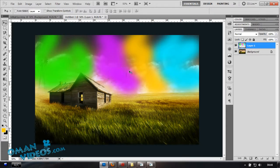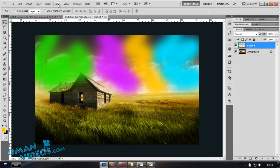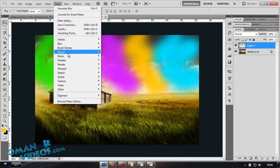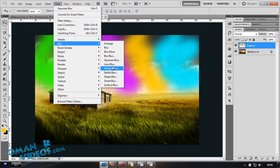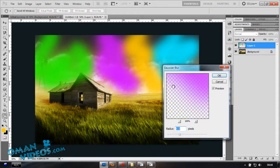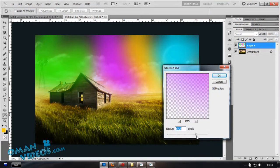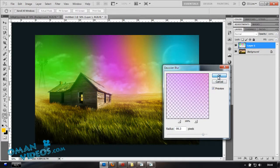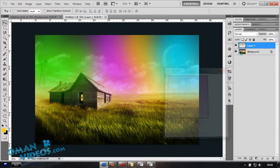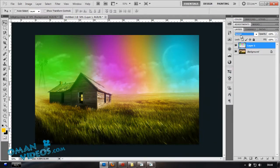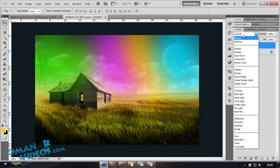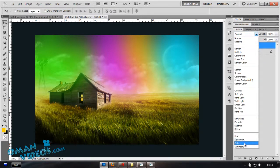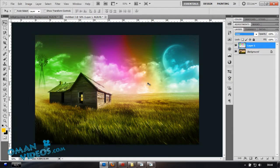Once you have that done, we don't really like it like this. First thing you're going to do is Filter, Blur, Gaussian Blur. We're going to mix that color. Let's increase the blur so the field is kind of mixed. I think that much would be good. Now change the blending mode of this color layer to Color.